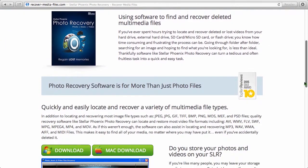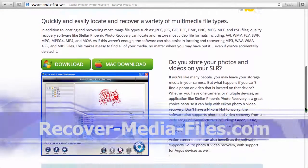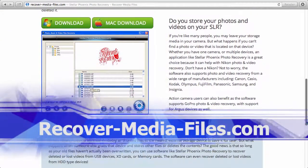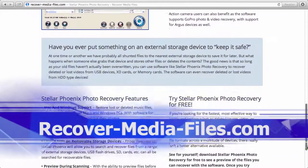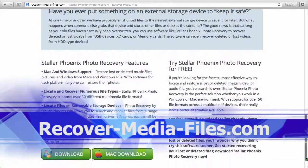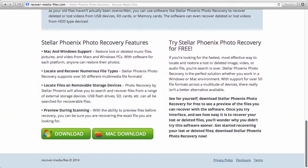By clicking the link in the description box below, you can visit recover-media-files.com and download the software to get started.